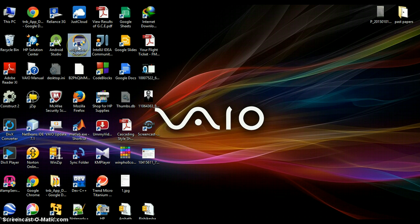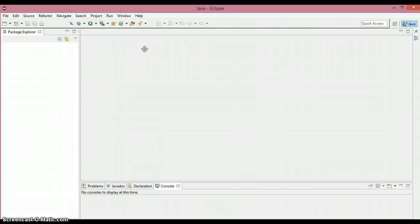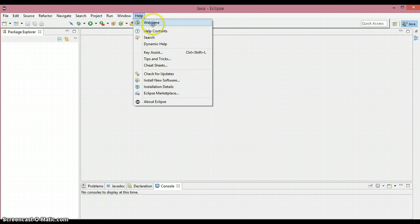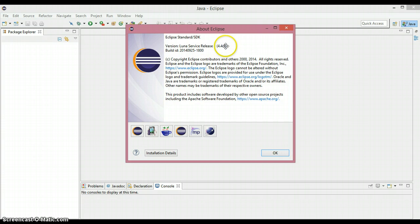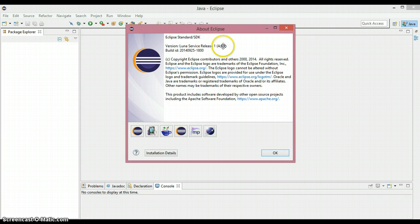Let's switch to Eclipse. Before installing Window Builder, we need to check the version of our Eclipse. For that, just click on the Help button and you can see there's an option called About Eclipse — just click on it. Mine is 4.4.1. Keep in mind what version of Eclipse you have, then click OK.